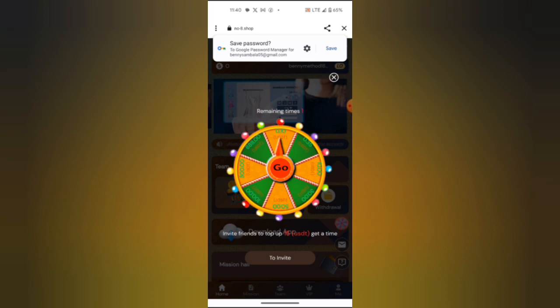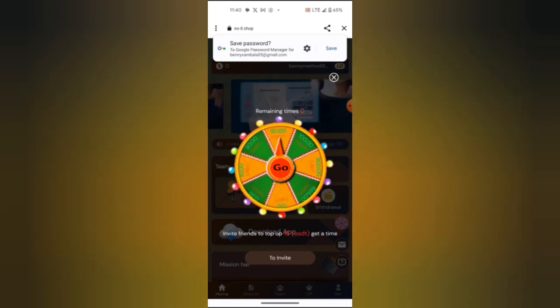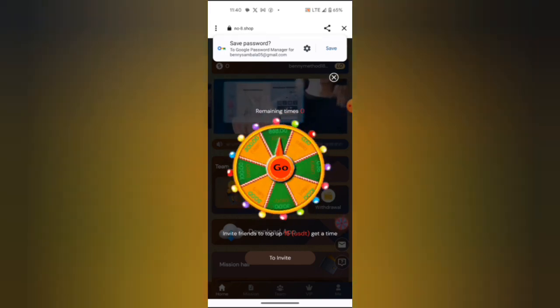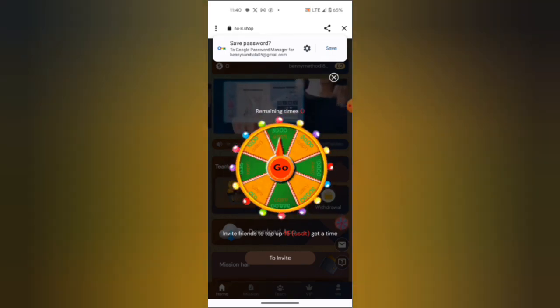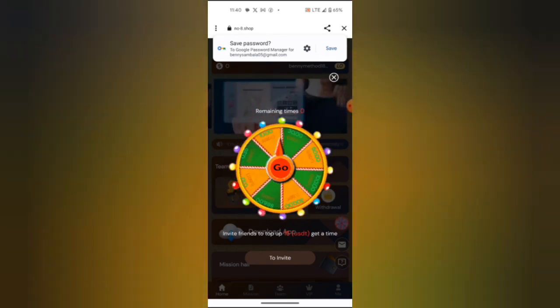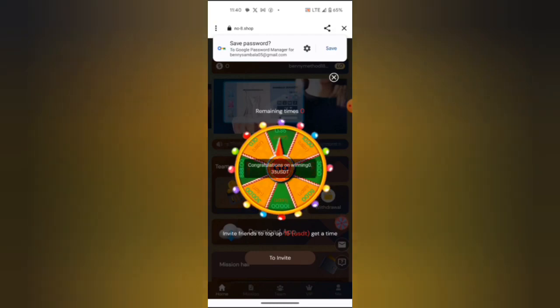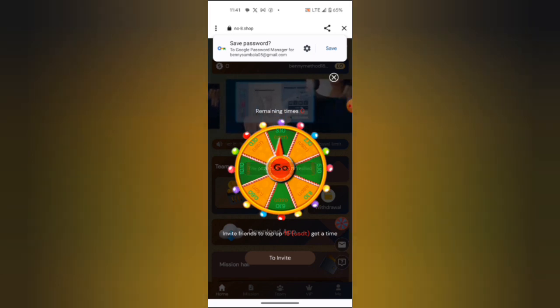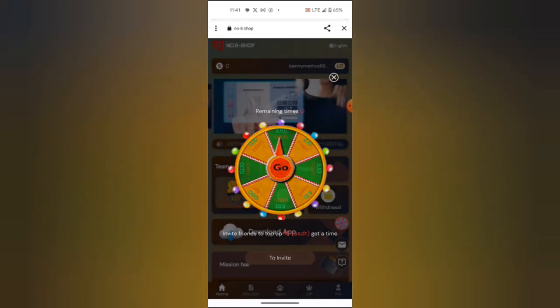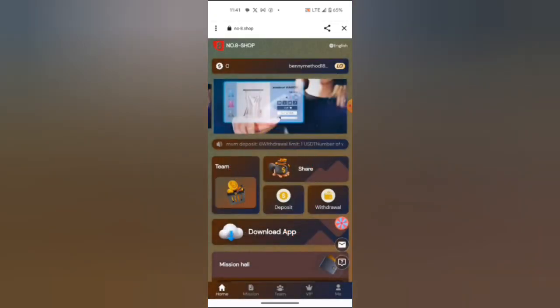They have given me one chance of rotating this one. I click here, rotate. Okay, I won about 0.3 USDT. So now let us see.